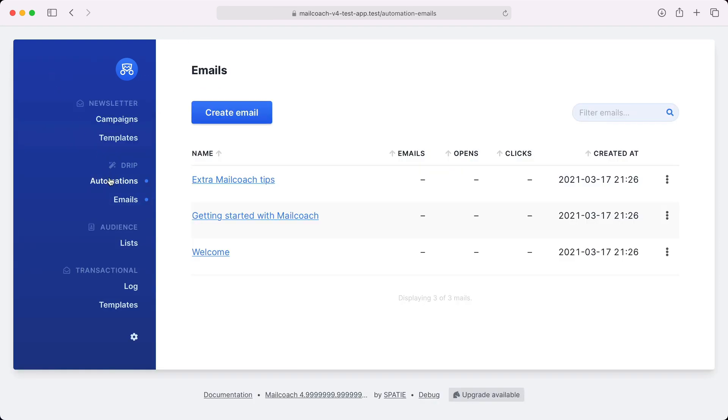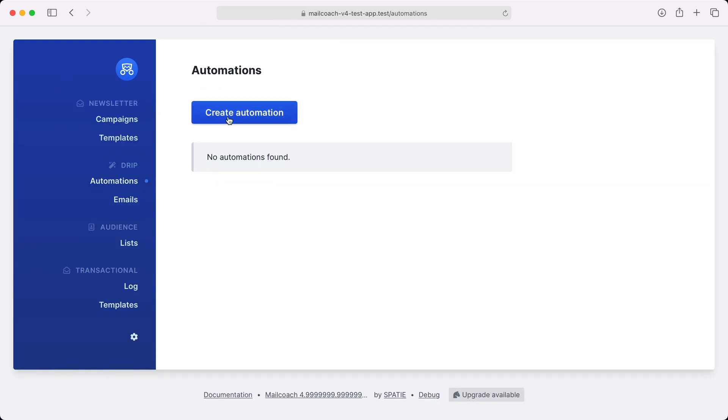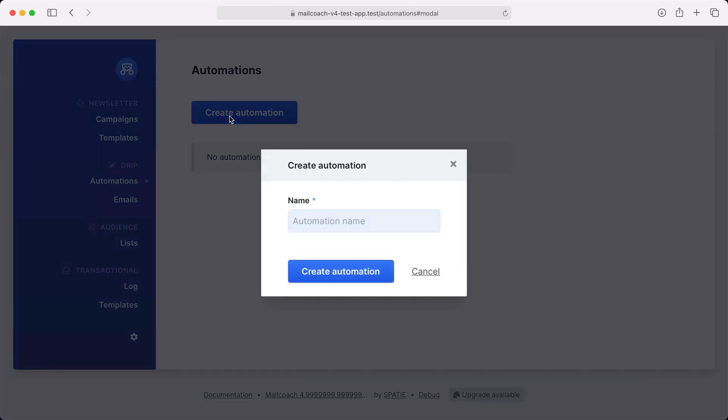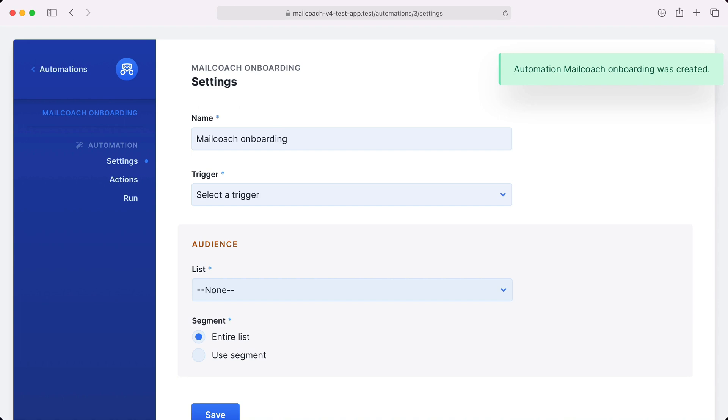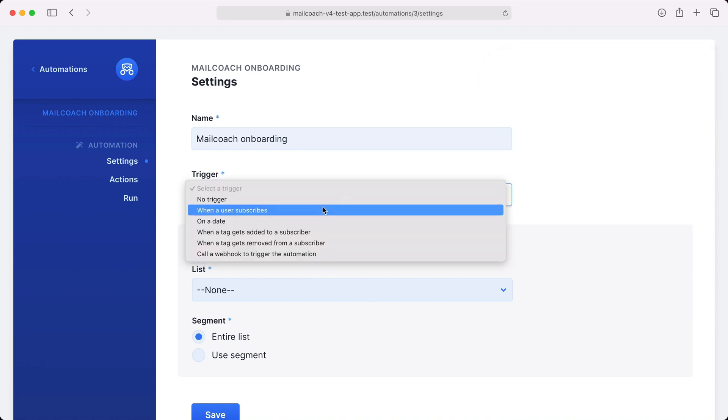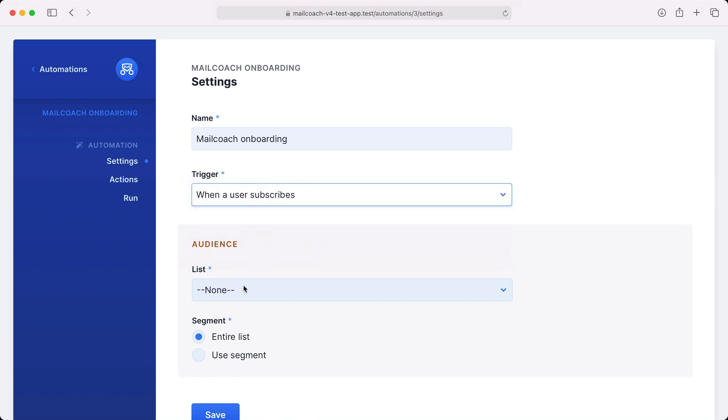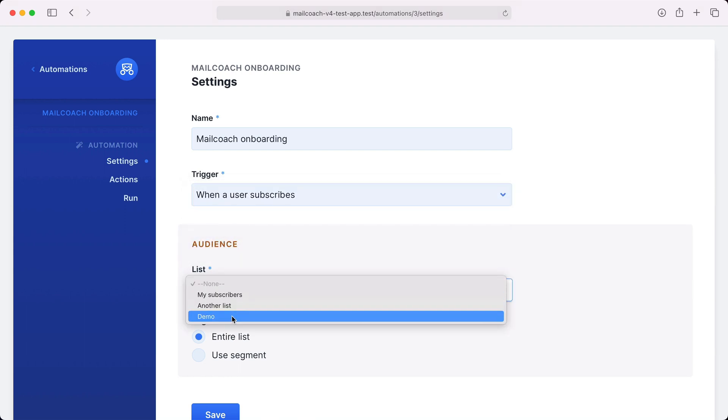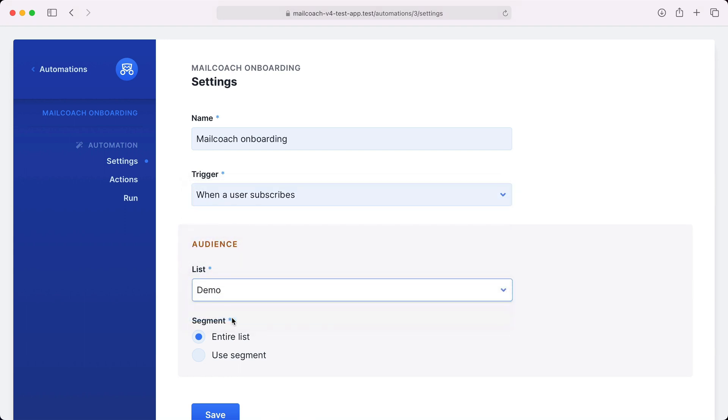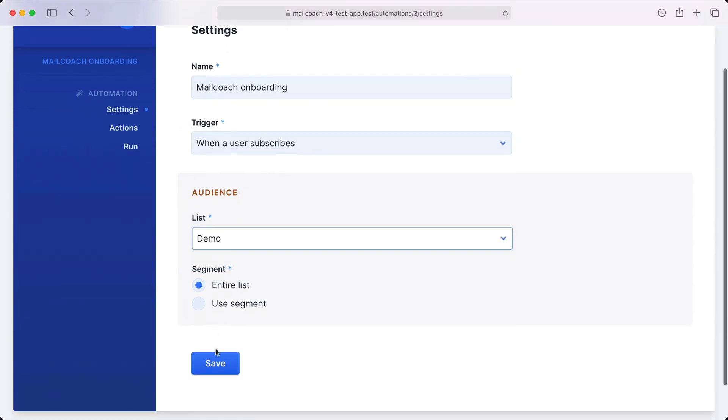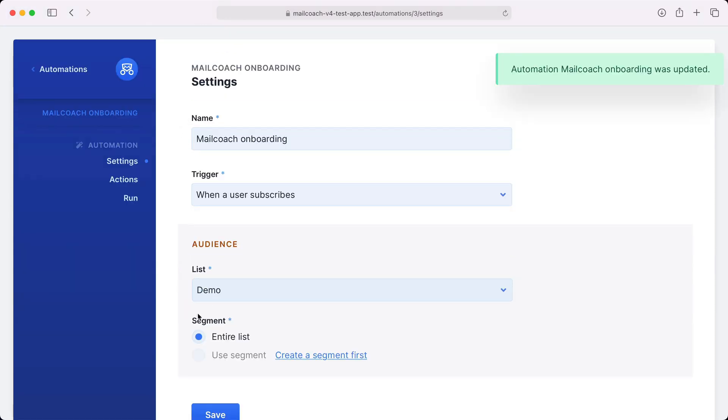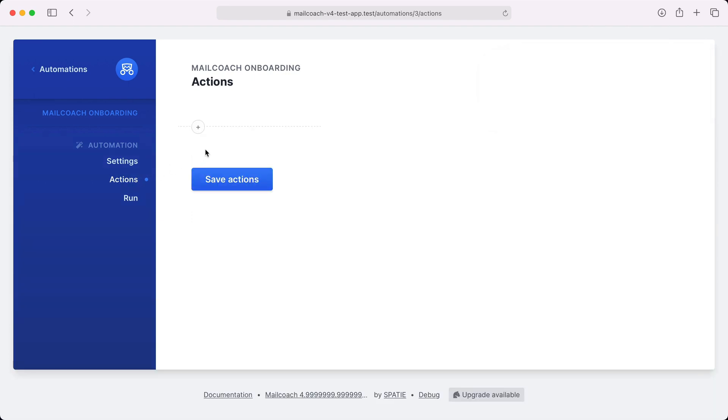Let's head back and create our first automation using these mails. I'm going to name this one MailCoach onboarding. On the settings screen I can choose when this mail should be triggered. Let's trigger it when somebody subscribes to the demo email list. Let's save this and head over to actions.